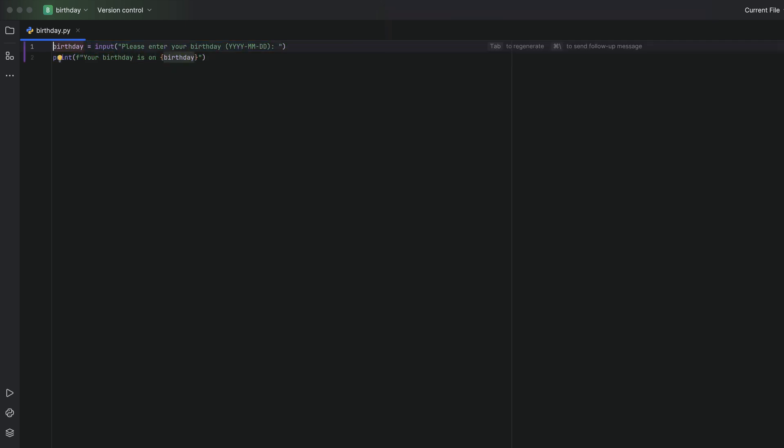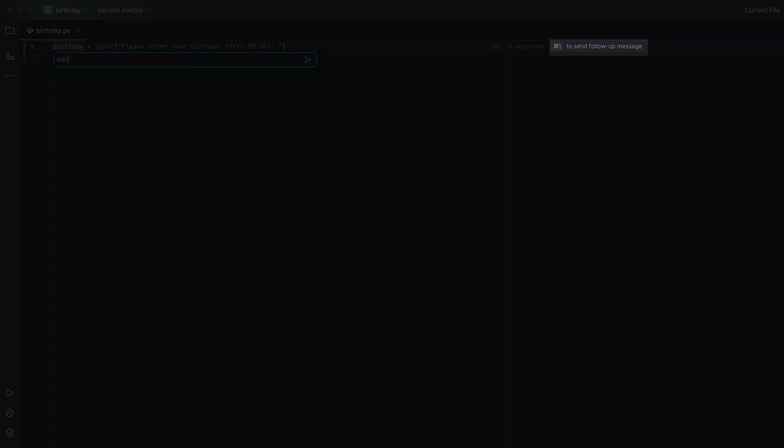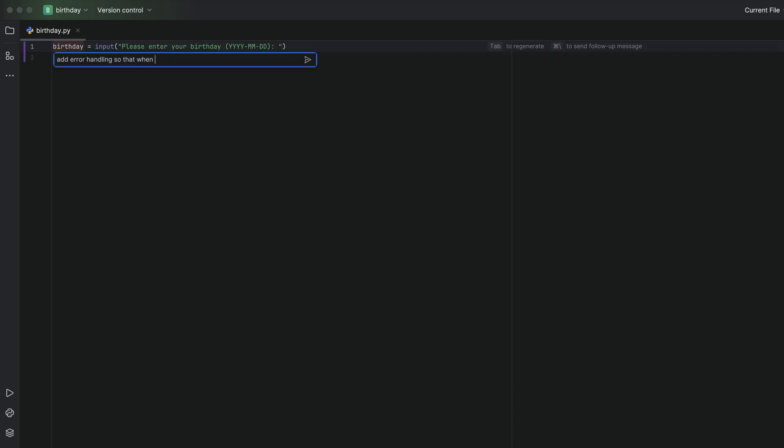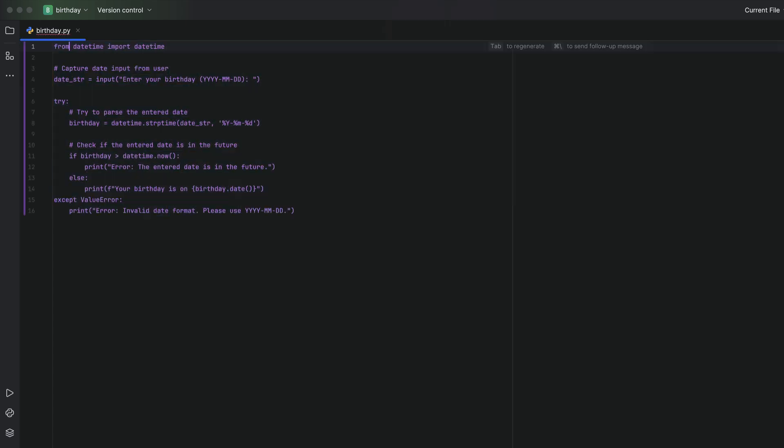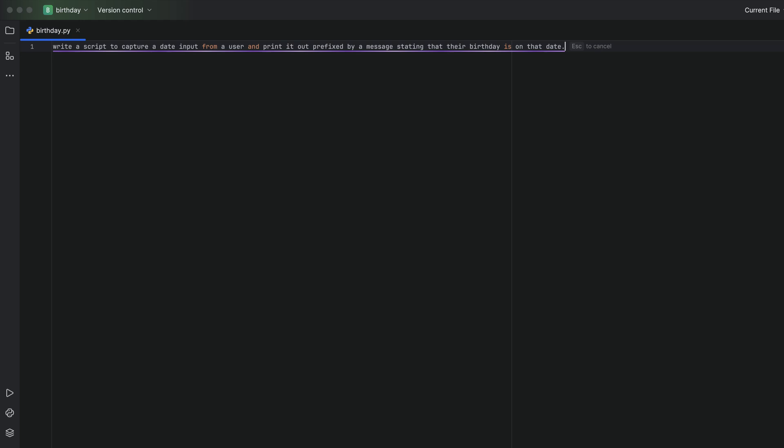Perhaps we want some error handling in our code. We can iterate on the initial input by clicking on the purple block in the gutter or by using command and backslash or control and backslash and we'll say add error handling so that when a birthday is in the future we don't accept it. We can keep going in this fashion. Let's add printing out the day of the week they were born as well as their birthday date. Again with command and backslash or control and backslash and see what we get.